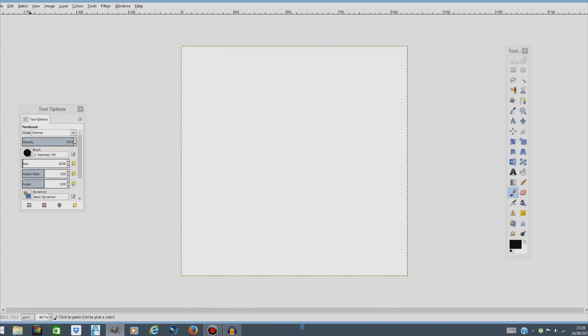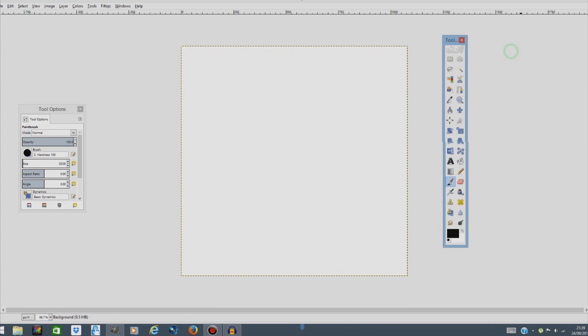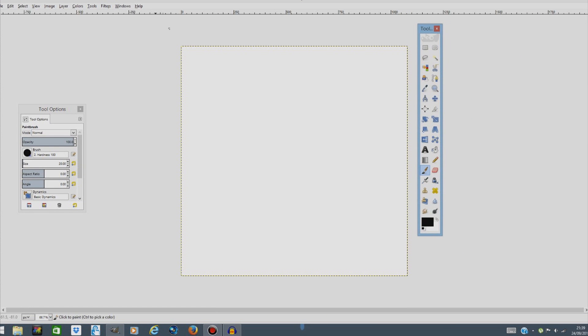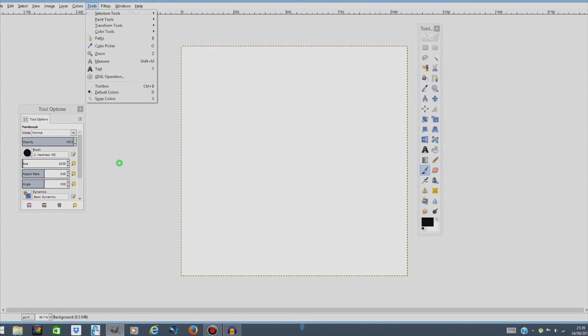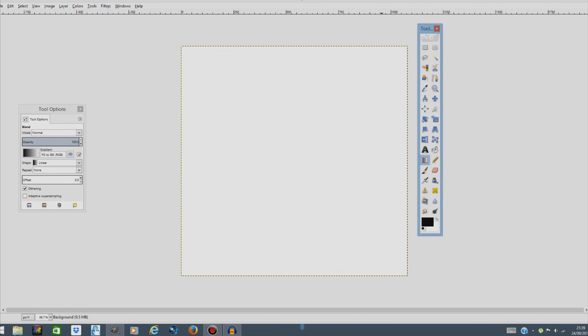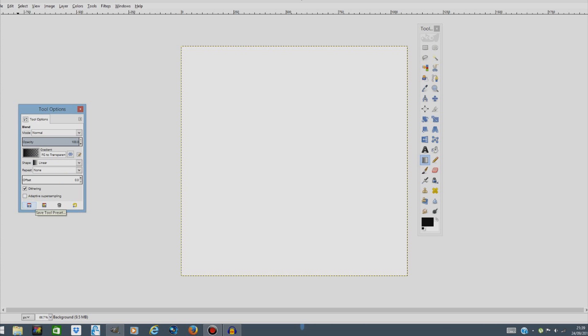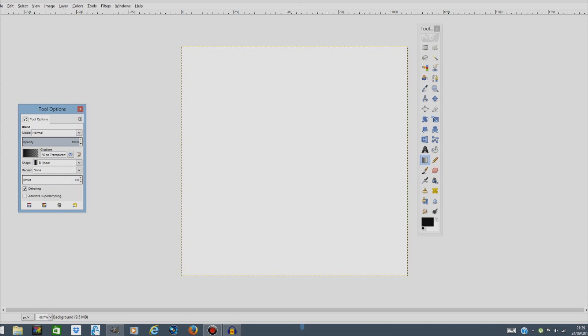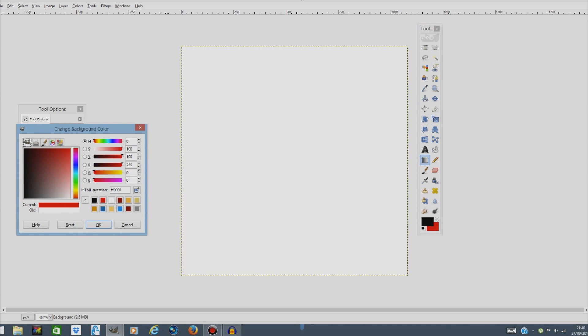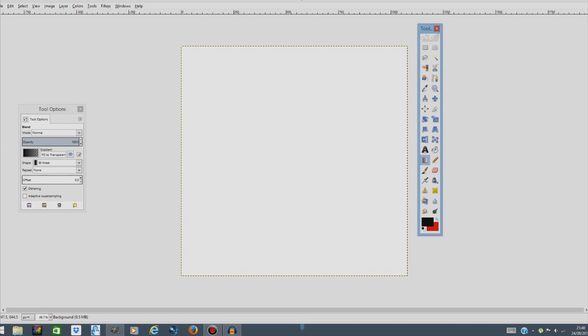The next thing we're gonna do is go to this tool box over here. If you don't have tool box just tools tool box and we're gonna go to this gradient tool and the gradient tool options if you double click it and we're gonna click on the gradient and go to from FG to transparent. The next thing we're gonna do is go to shape and select linear and that's all we're gonna do on the tool options. The only thing we're gonna change is press on the white color over here and change it to red or any color you want for your gradient to be. Now hit OK and swap the colors with this arrow over here.